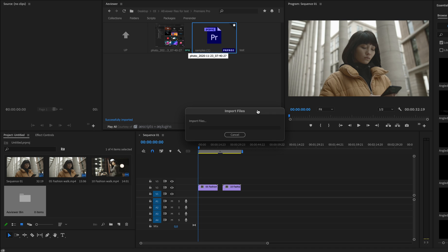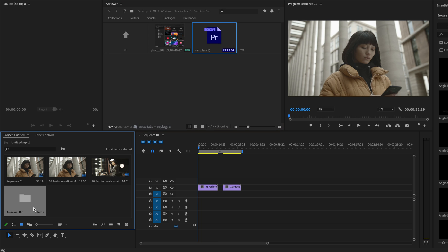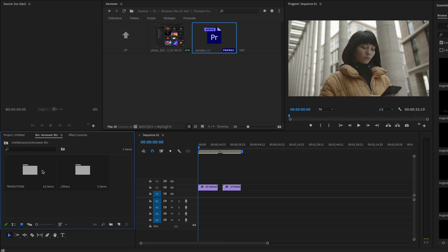All imported projects will be inside the aviewer bin. You can see over here all your sequences and files.